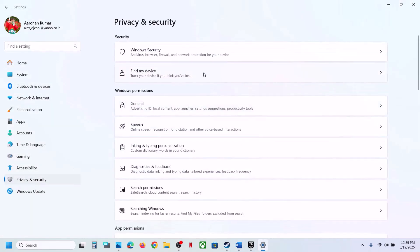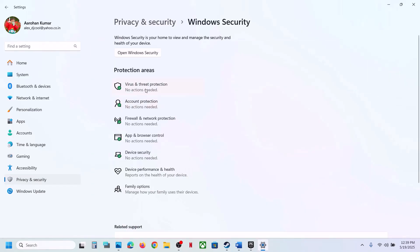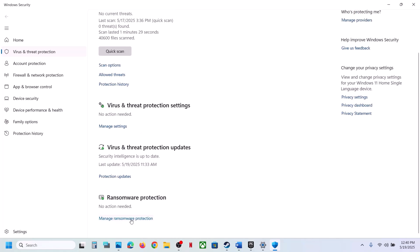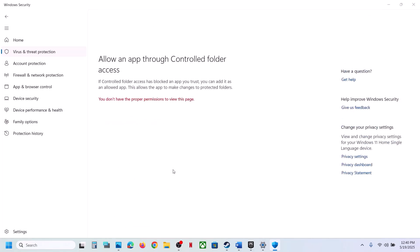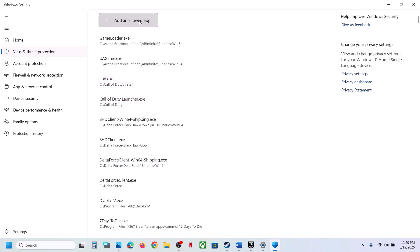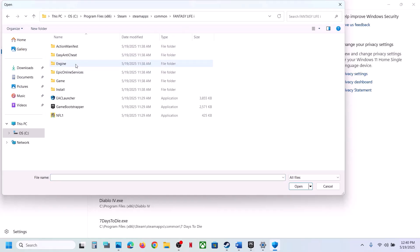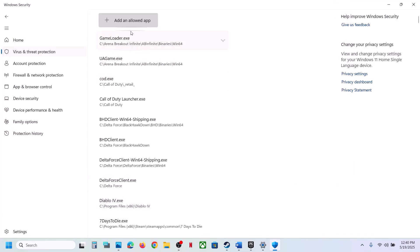Click on Virus and Threat Protection, scroll down, and click on Manage Ransomware Protection. Click Allow an App Through Controlled Folder Access, click Yes to allow, then click Add an Allowed App, then Browse All Apps. Navigate to the game installation folder, open the game folder, go to Binaries, Win64, select the game EXE file, and click Open.